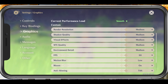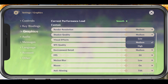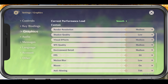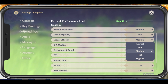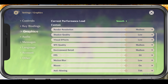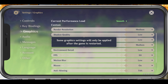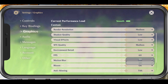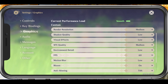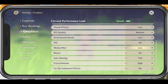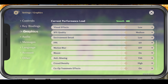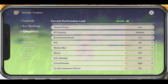Set the Shadow Quality to Low, Visual Effects to Medium, SFX Quality to Medium, Environment Detail to Low. Cap your FPS at 60 to get a smoother gaming experience. Below, disable Motion Blur as well as Bloom and Anti-Aliasing.